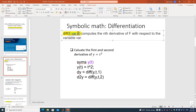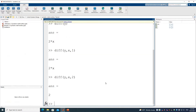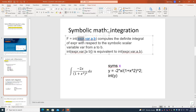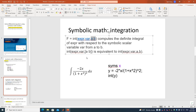Now we'll look at integration. The function is called INT, short for integration. It takes the expression for the integration, the variable, and optionally the bounds A and B. If there are no bounds, it performs indefinite integration.